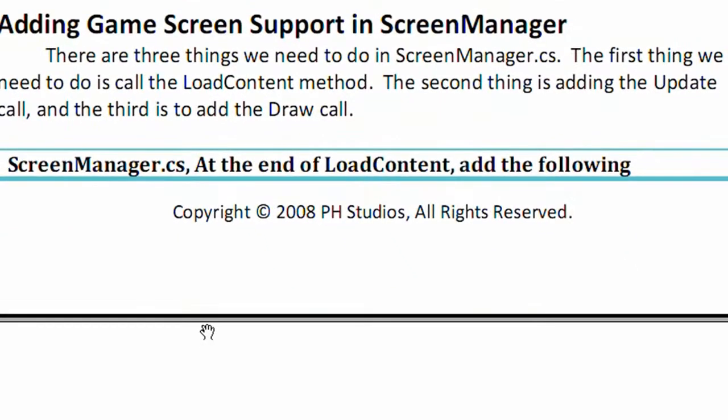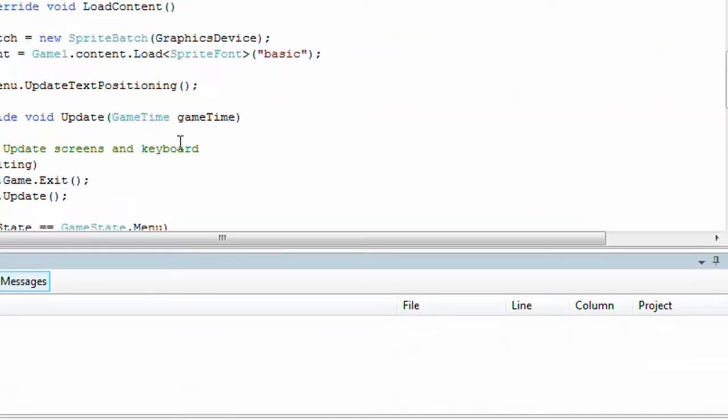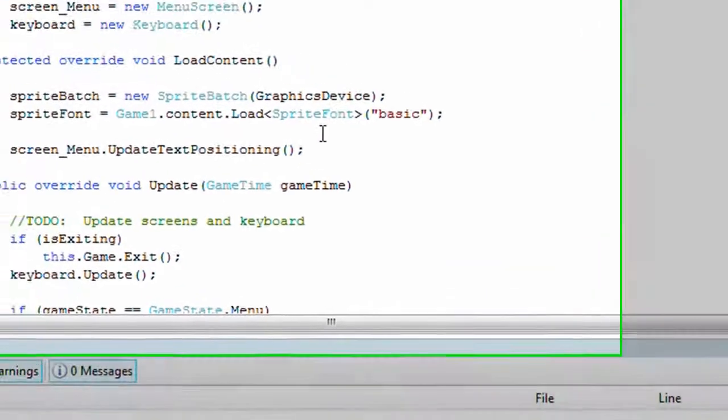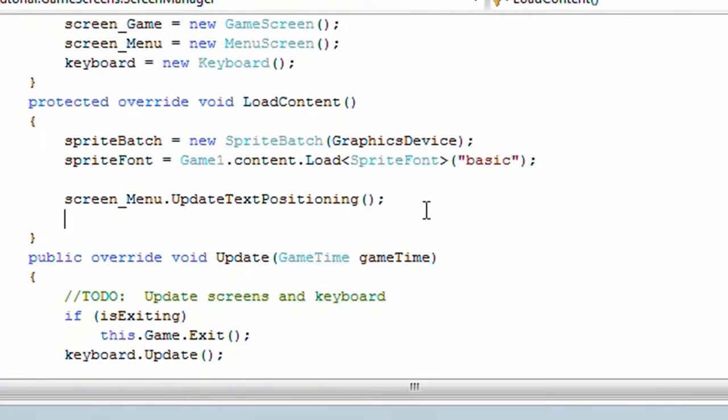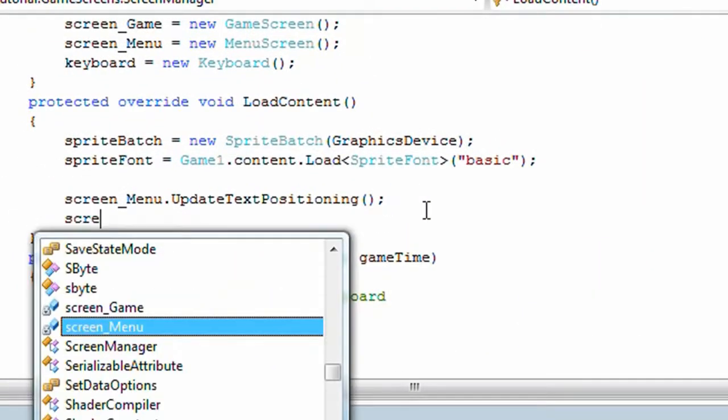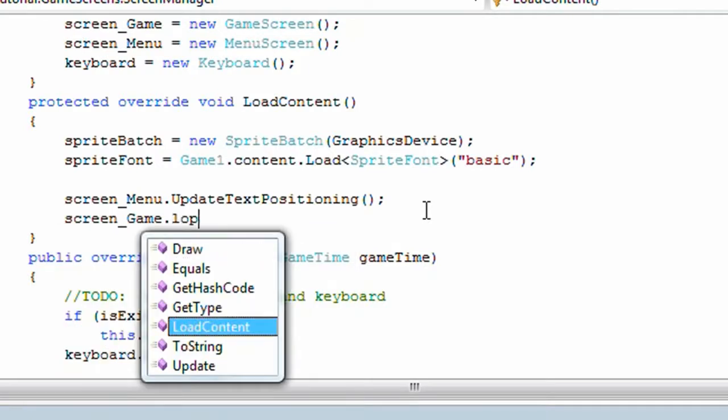Adding game screen support to the screen manager. There are three things we need to do in the screen manager.cs. The first thing we need to do is call the game screen's loadContent method. The second thing we need to do is add the update call and the third thing we need to do is add the draw call. So go to the screen manager.cs and call screen game.loadContent.